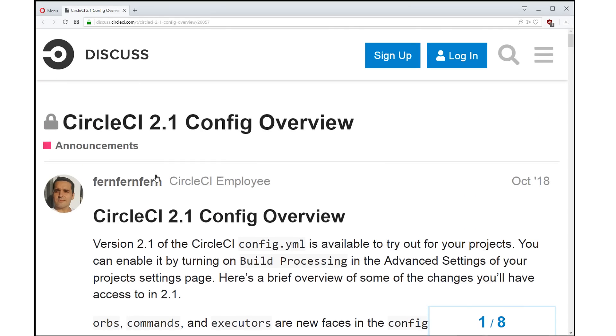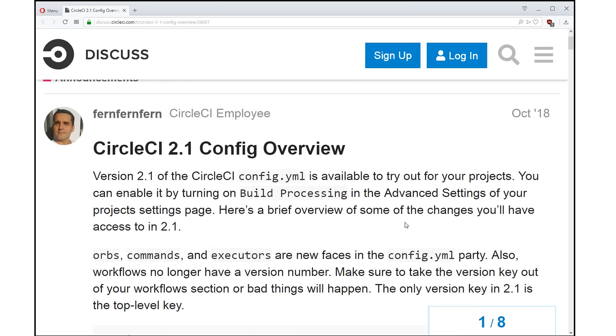We have an article here on our announcements section that details a bunch of the new features that are available in the 2.1 config update for CircleCI.